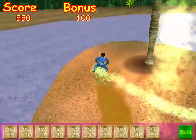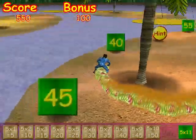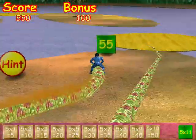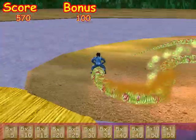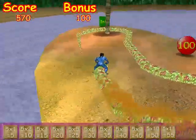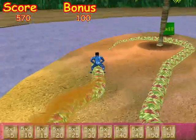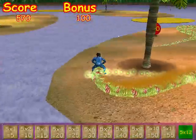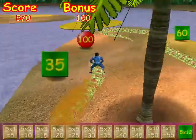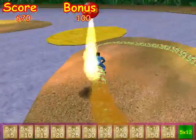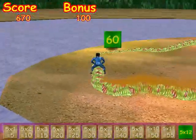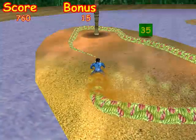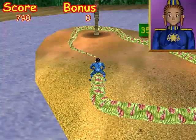Five times eleven. Five times eleven equals fifty-five. Five times twelve. Five times twelve equals sixty. Best score — Awesome!